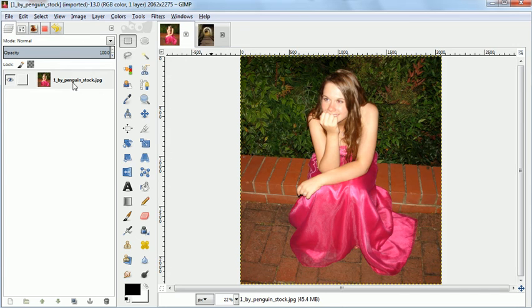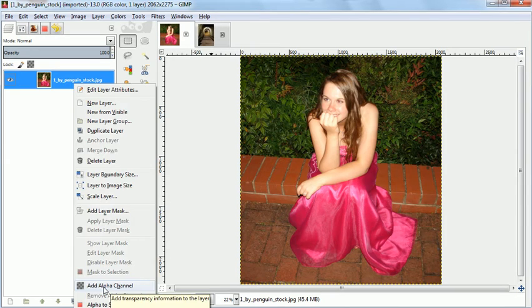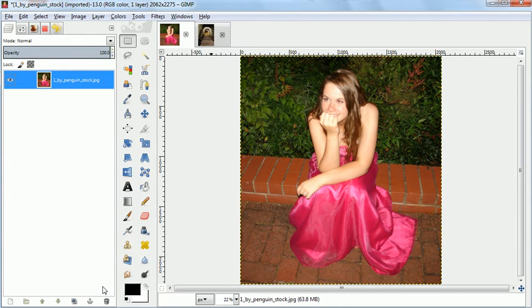In order to cut out the image of this bridesmaid, I'm going to start by adding an alpha channel, which will allow for a transparent background.